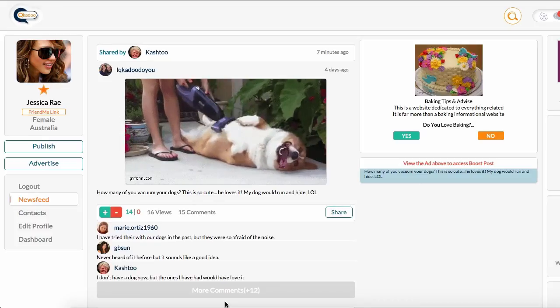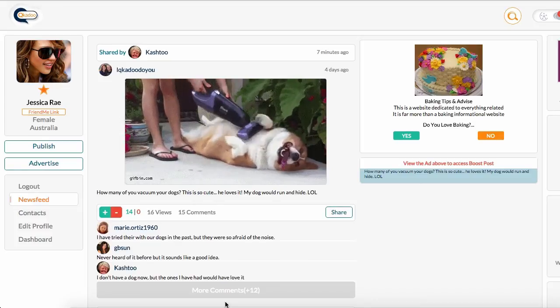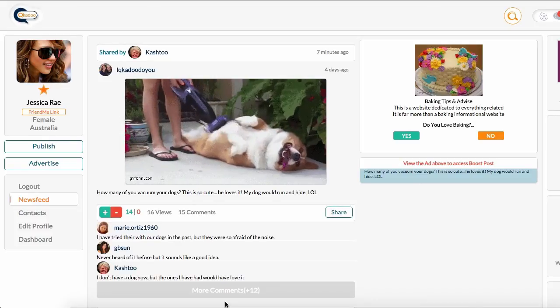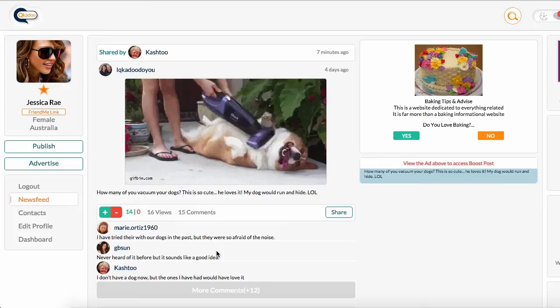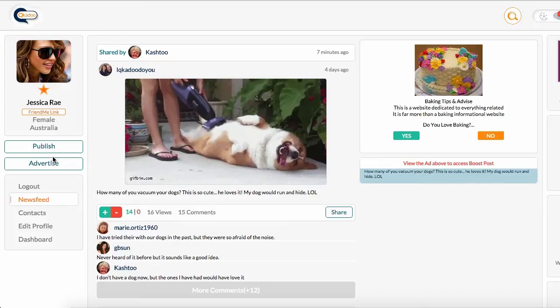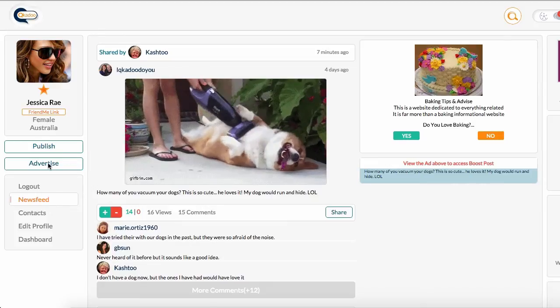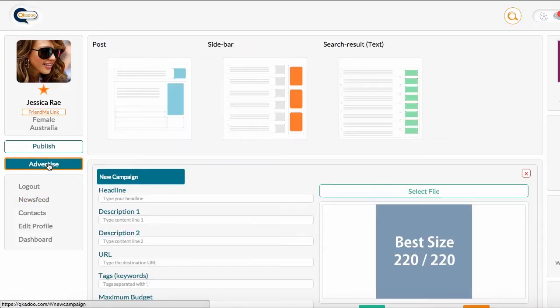In this tutorial, we're going to look at advertising. In Kyukadoo, we have three types of advertising.